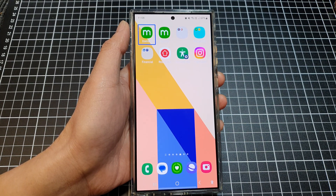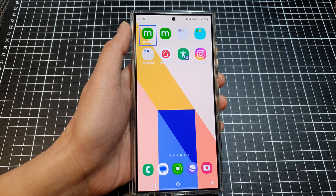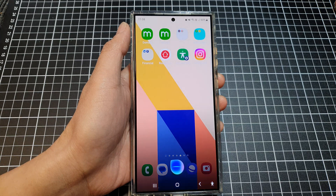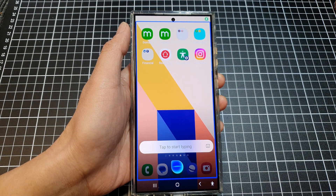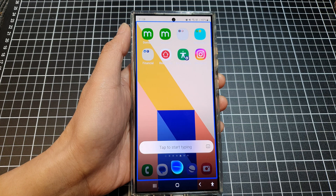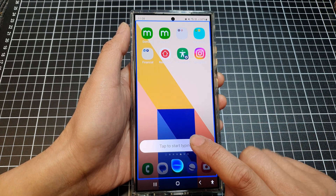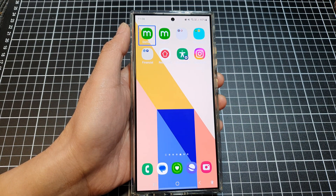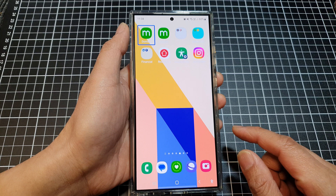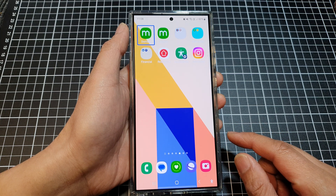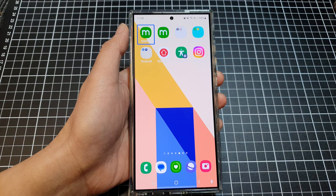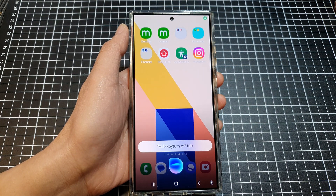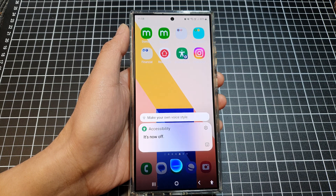If you have Bixby voice activation on, you can say 'Hi Bixby' to activate it. Note that when TalkBack is active, you need to double tap to interact. Say 'Hi Bixby, turn off TalkBack.' It's now off.